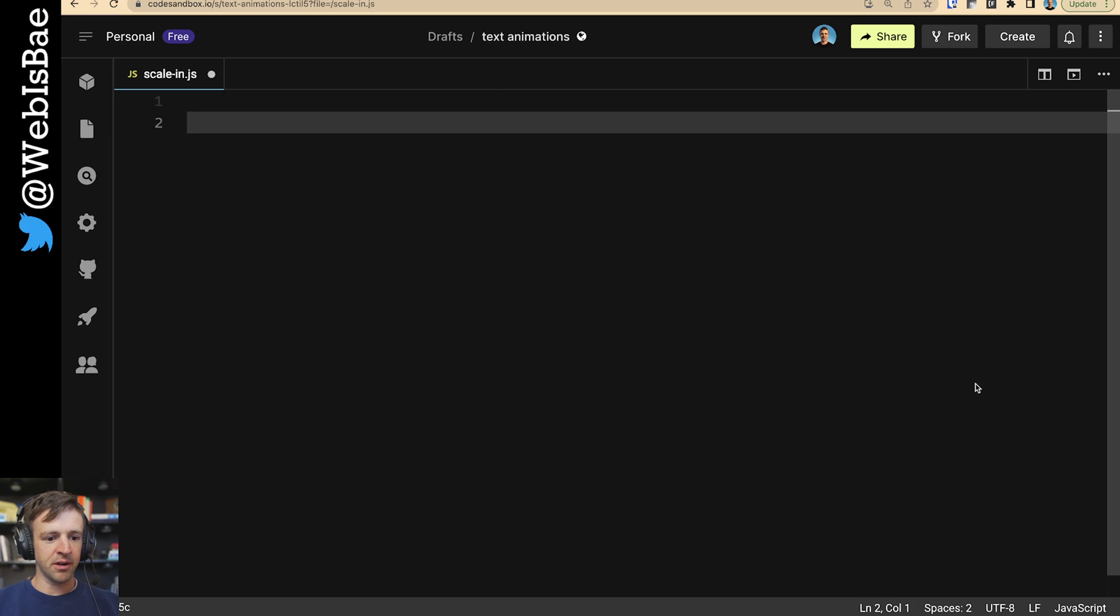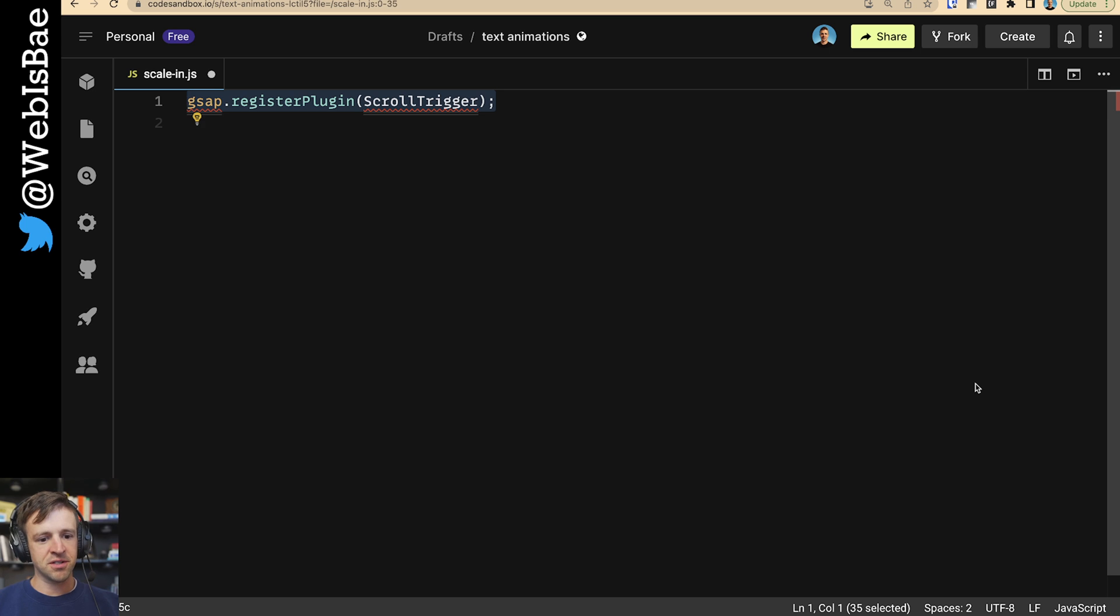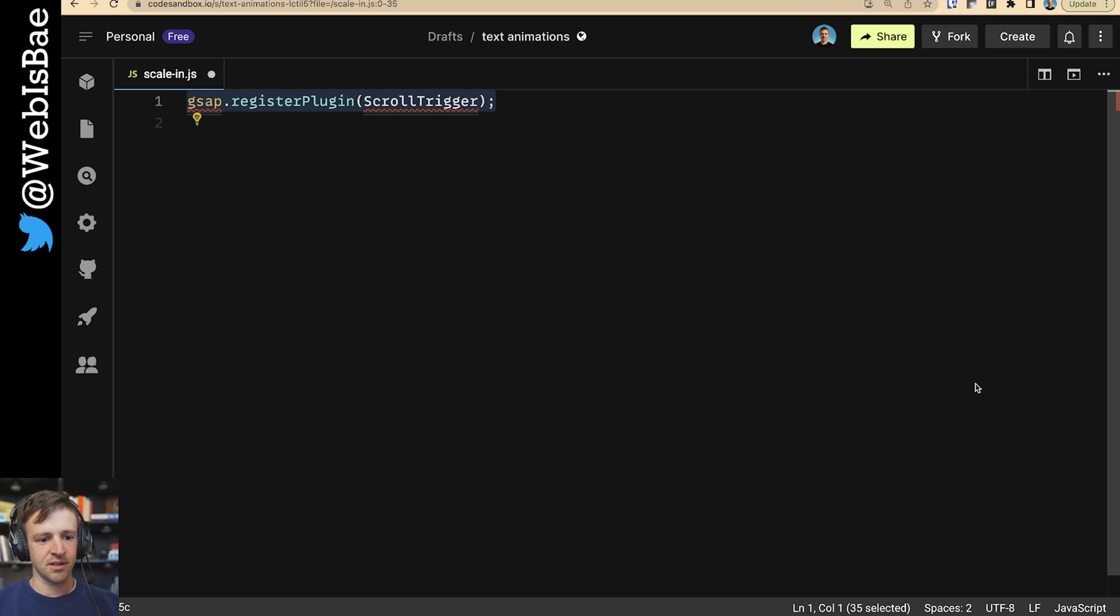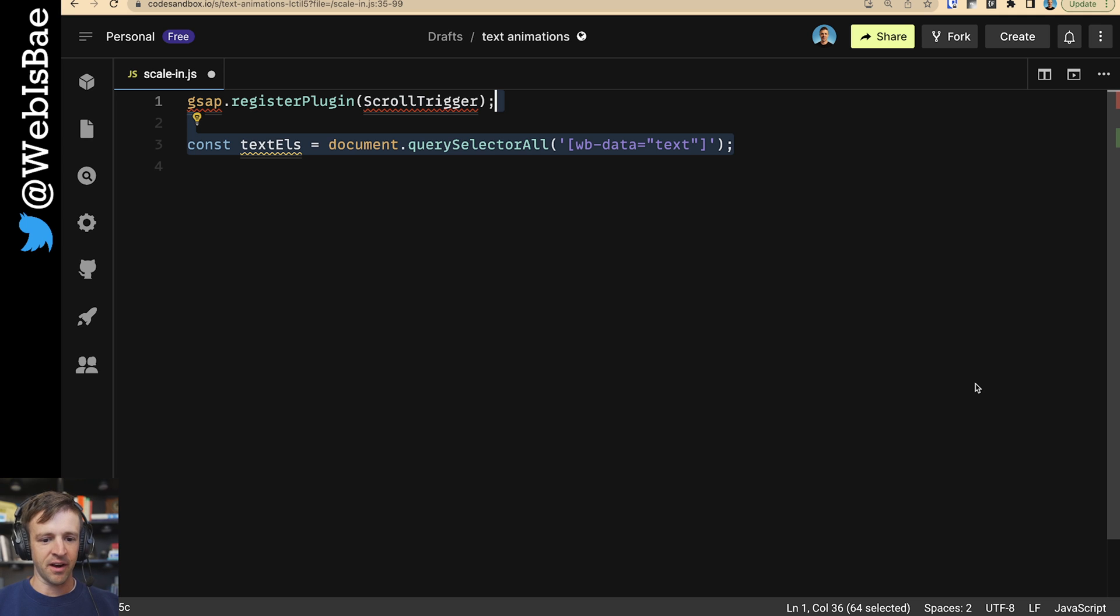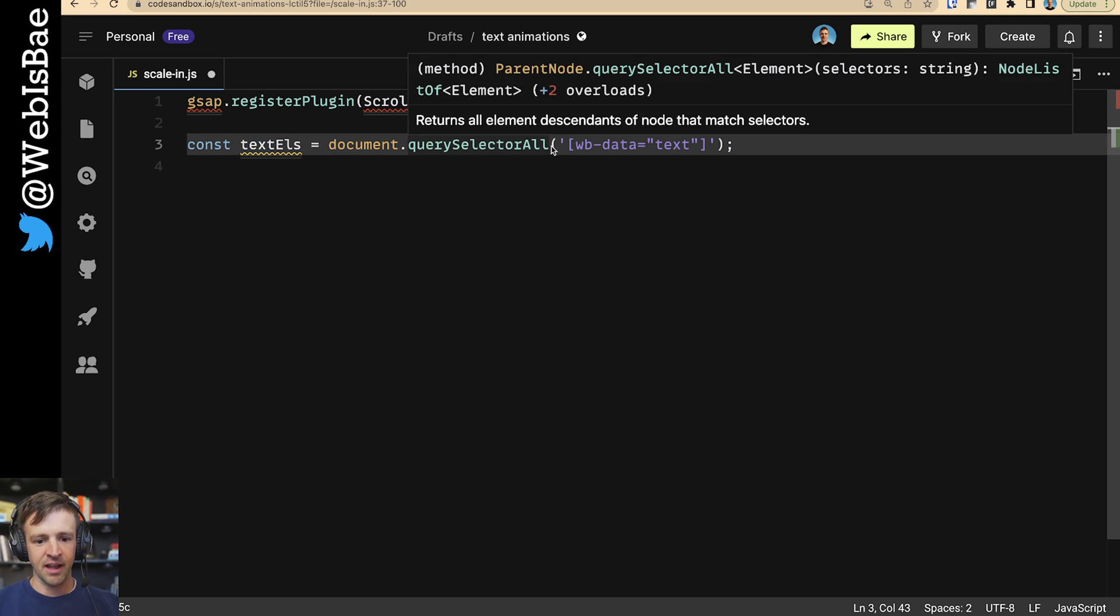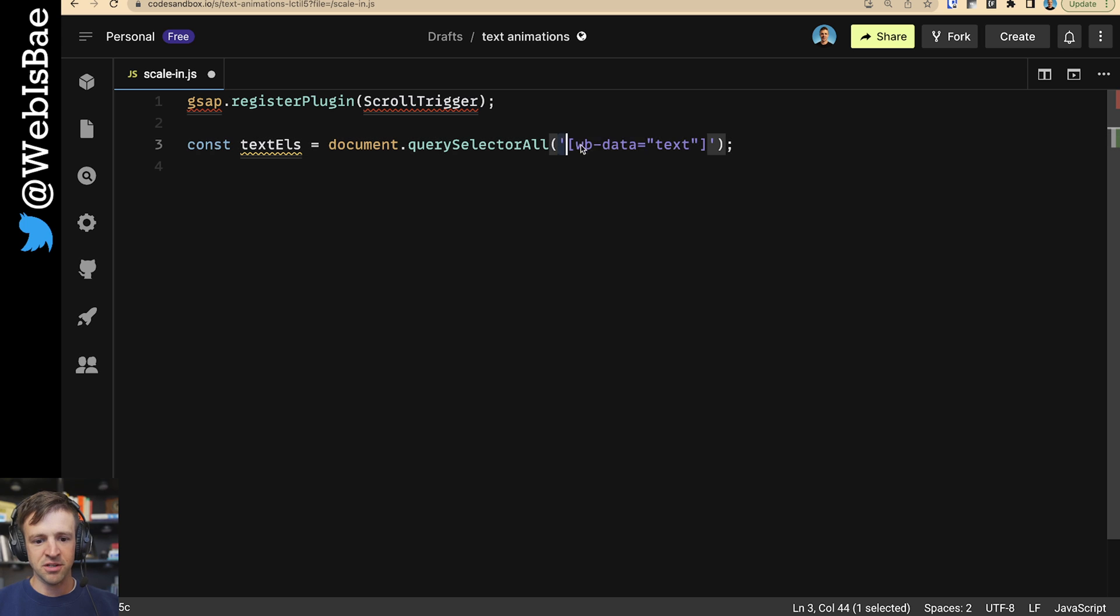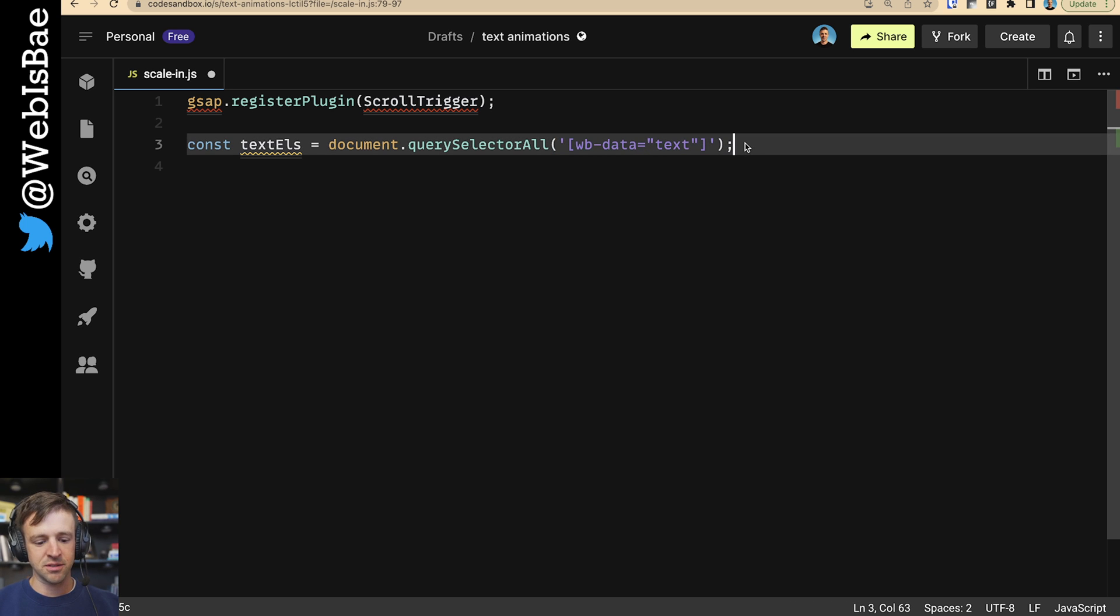Okay, first thing we're going to do is we want to register the scroll trigger plugin. This makes scroll trigger available to us in our later code. Next, I wanted to define a variable called textEls, that stands for elements. And I'm going to use document.querySelectorAll to get everything on the page with this data attribute that I specified in Webflow, WB data equals text.